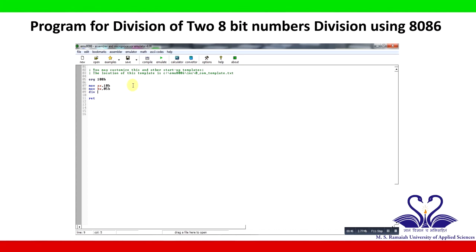DIV BX — the data present in register AX is divided by register BX, and the quotient result is stored in the AX register. The program moves 10H to AX, 05H to BX, and the divided result is stored in AX.